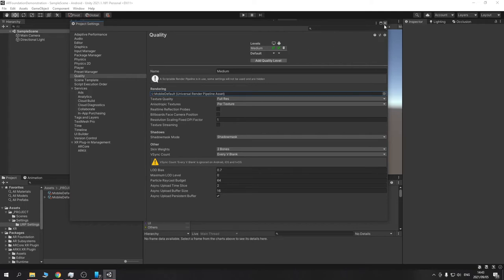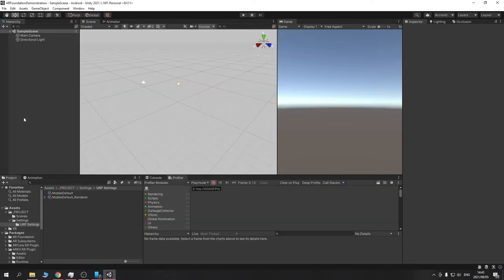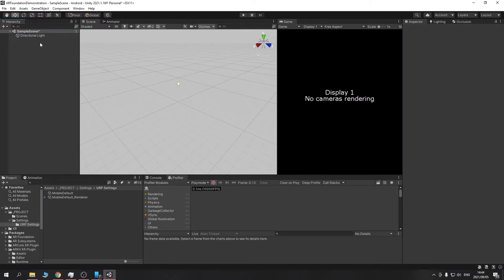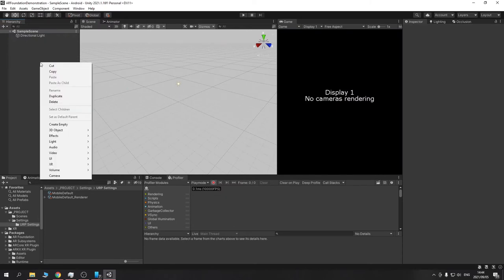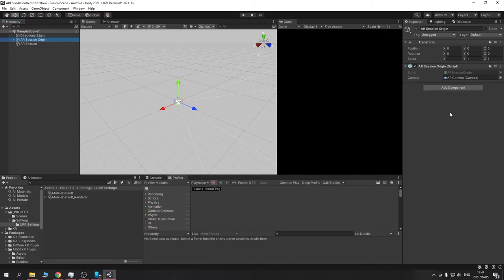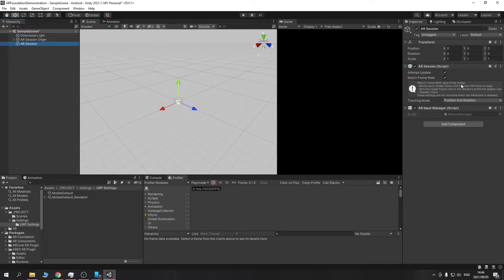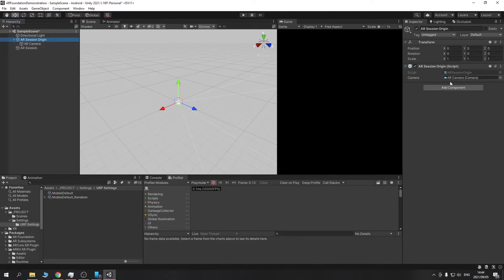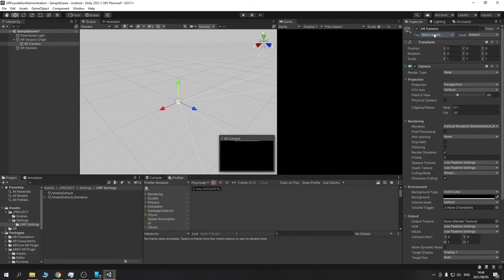Now we can create our AR scene. First, delete the main camera — we don't need it. We need to add two things to get AR Foundation to work: an AR Session Origin and an AR Session. Right-click in the hierarchy, go to XR > AR Session Origin, then XR > AR Session. The AR Session Origin is where we'll put all AR-specific code and components. The AR Session handles input and acts as the middleware. The AR camera should be automatically selected — if not, drag it in.